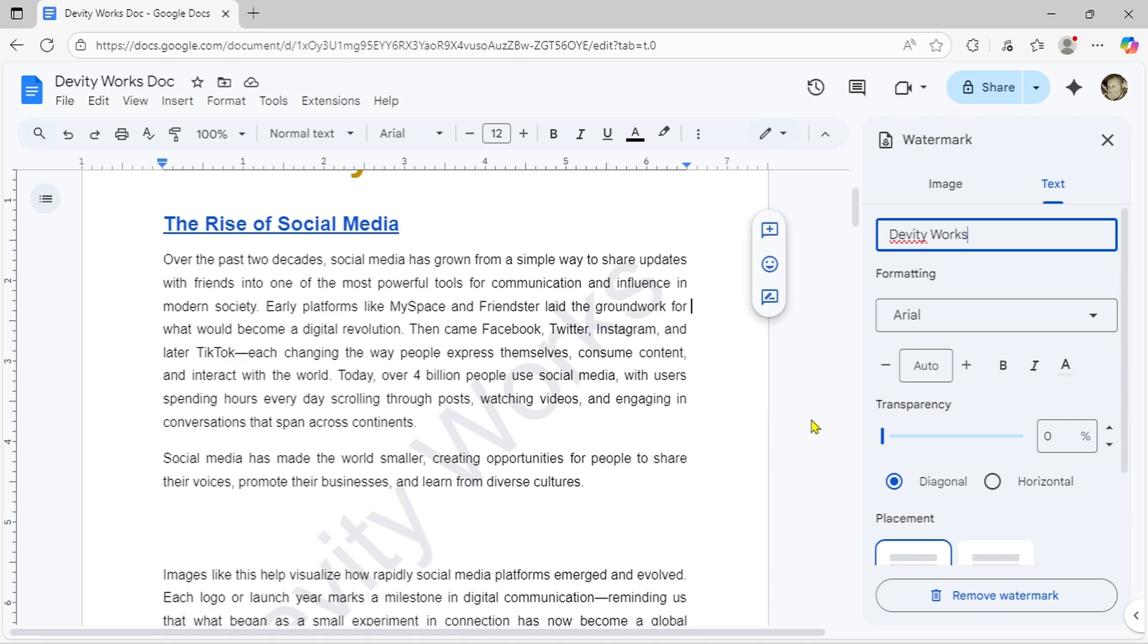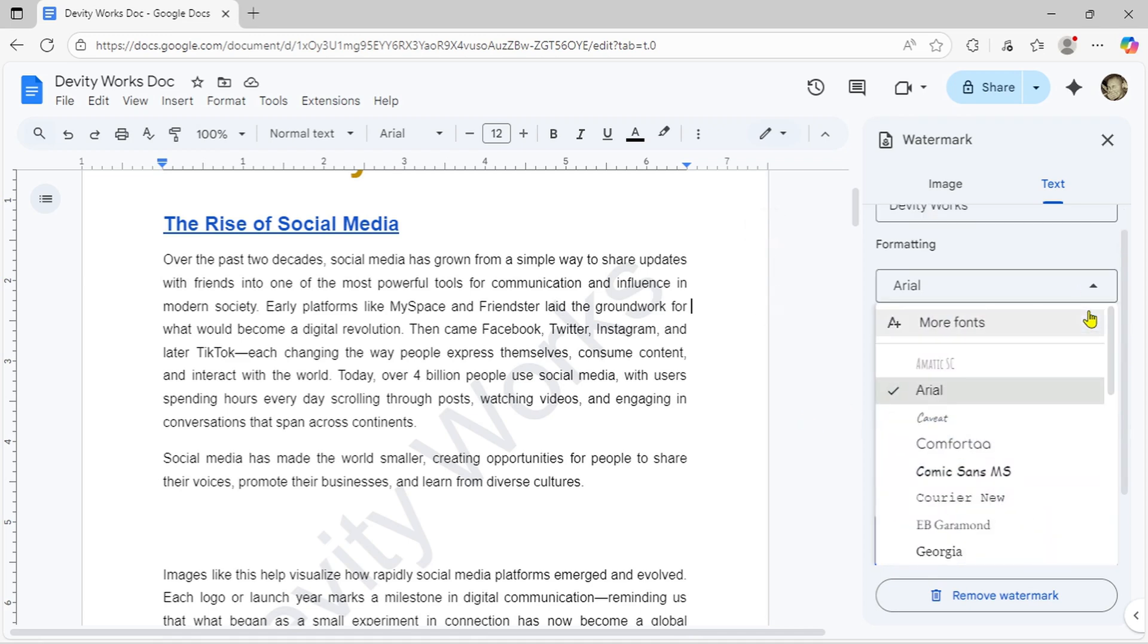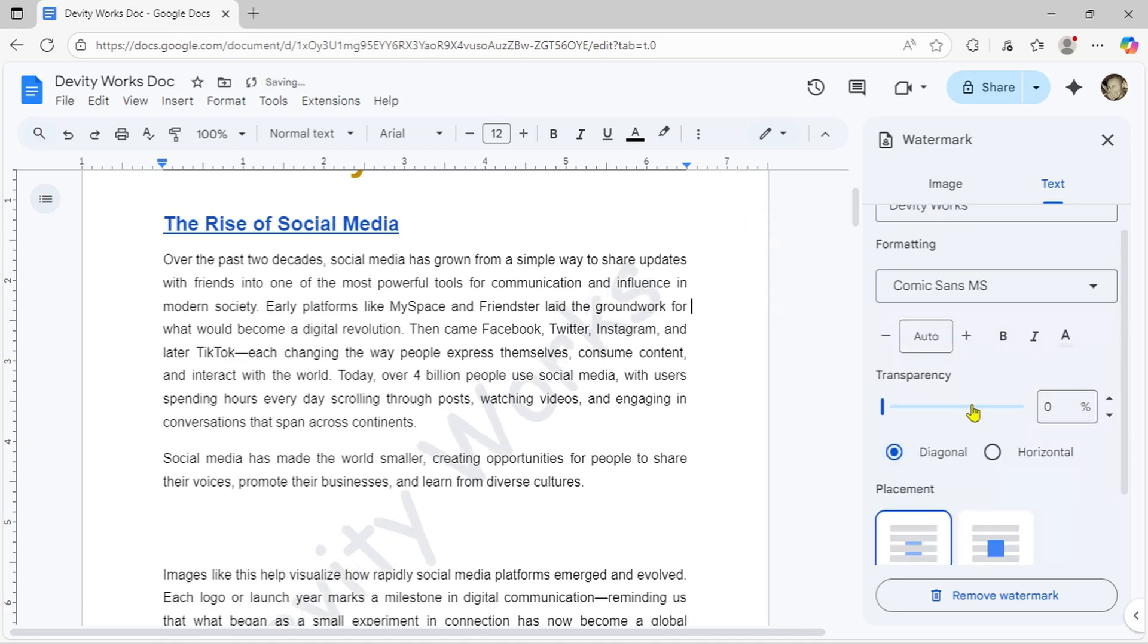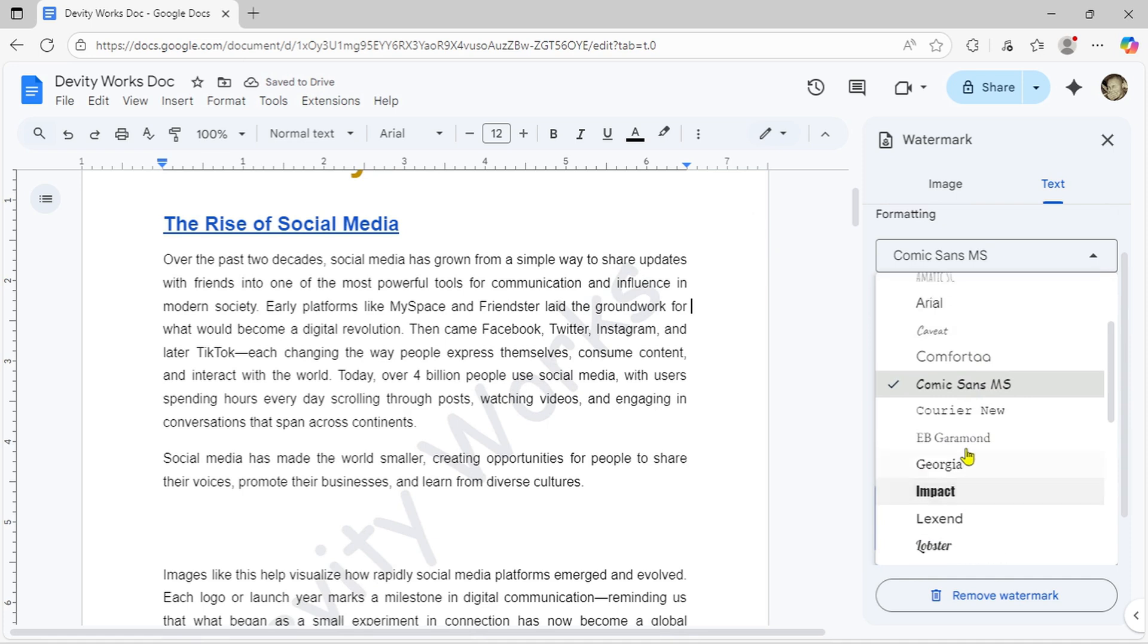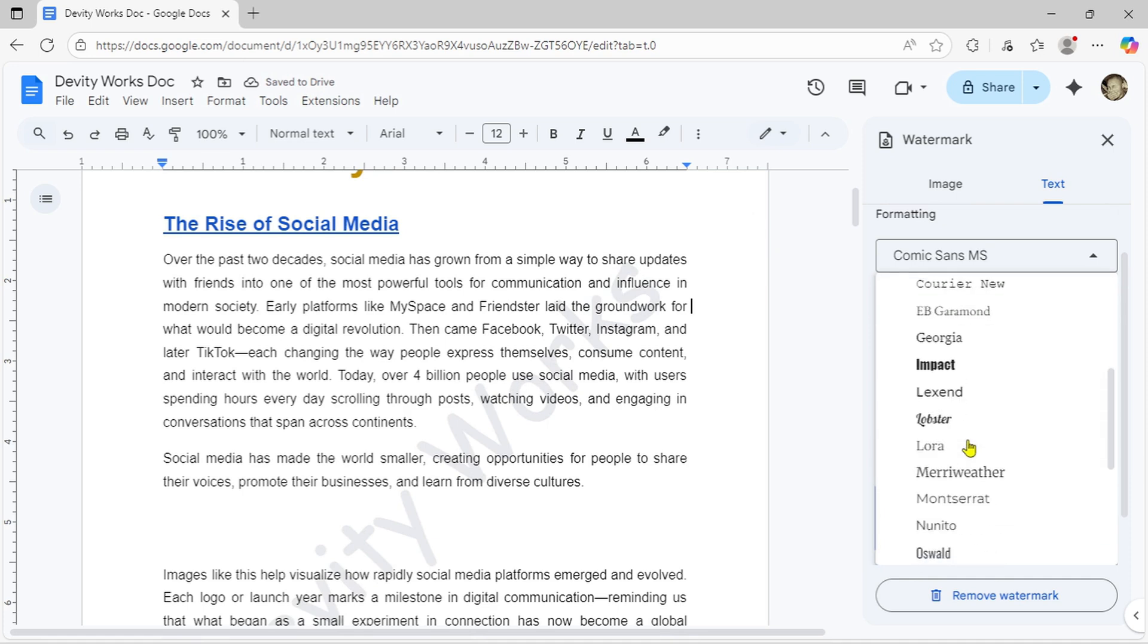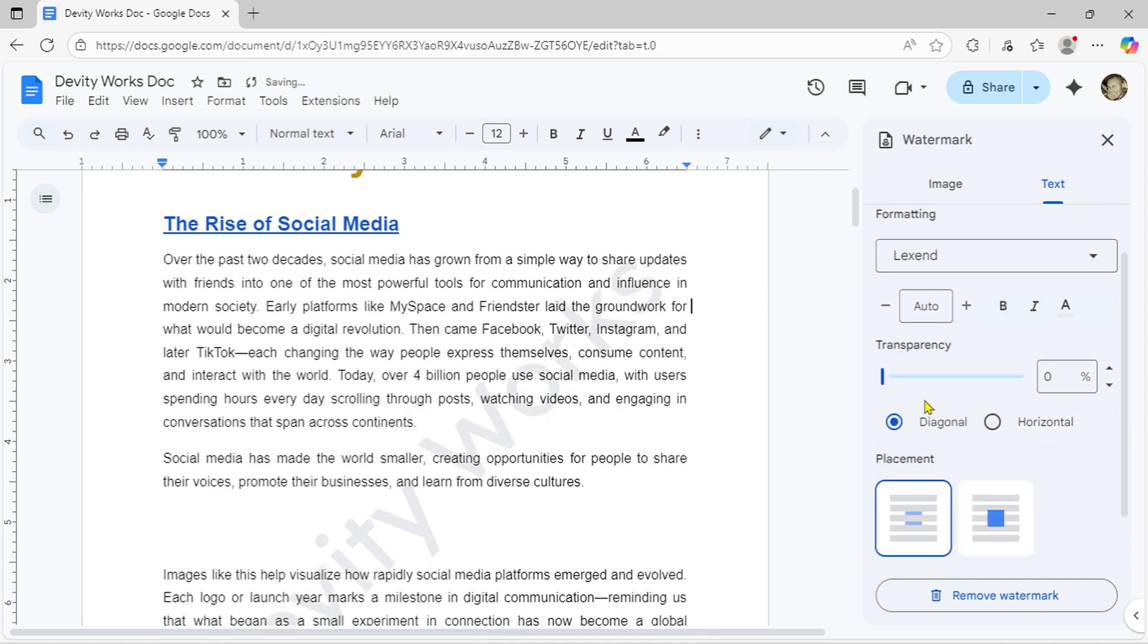Now let's customize it. You can change the font style here, scroll through and pick one that matches your brand identity or personal preference. Adjust the size to make it more or less prominent.